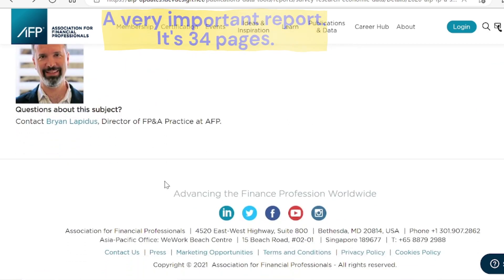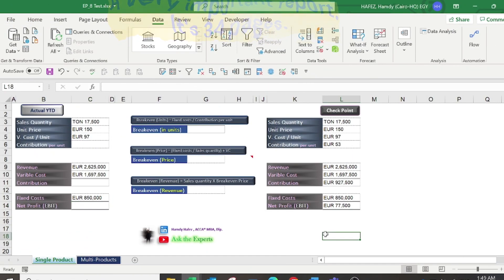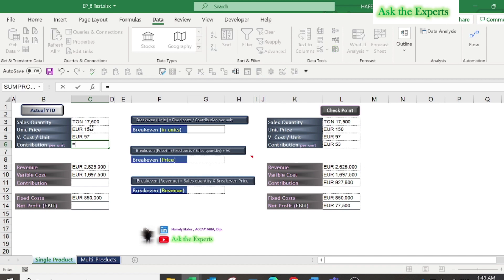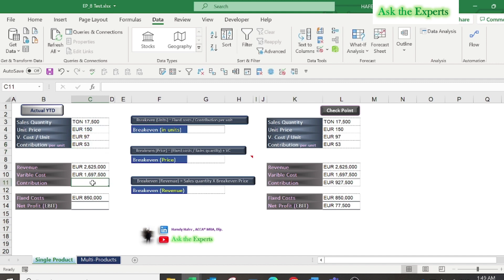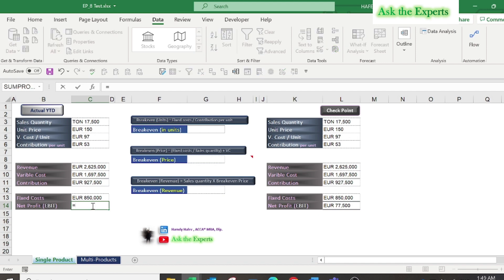Now let's start our first example using break-even analysis with a single product. On the left you'll find your sales quantity, your unit price, your variable cost per unit. To calculate the contribution per unit, it will be your unit price minus your variable cost per unit. The total contribution will be your total revenue minus your total variable cost. Finally, your EBIT or net profit will be your contribution minus your total fixed cost.